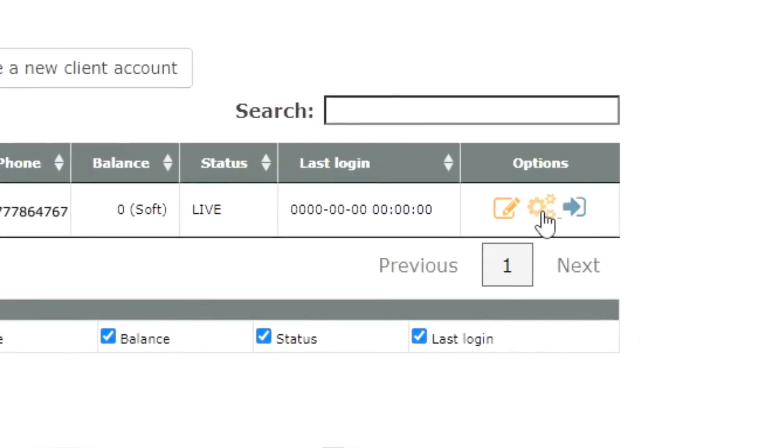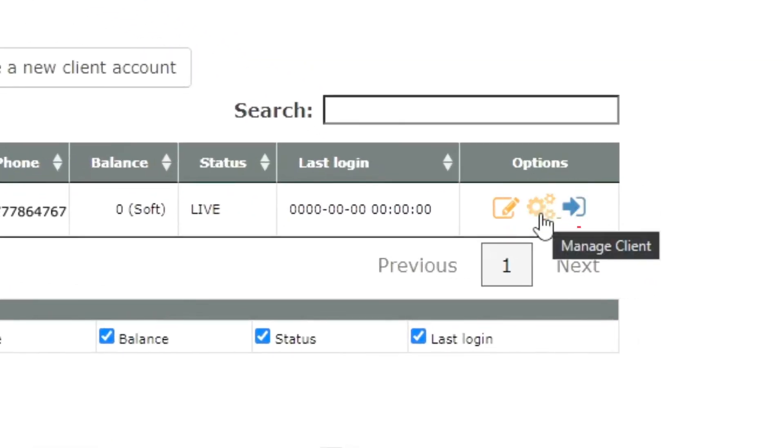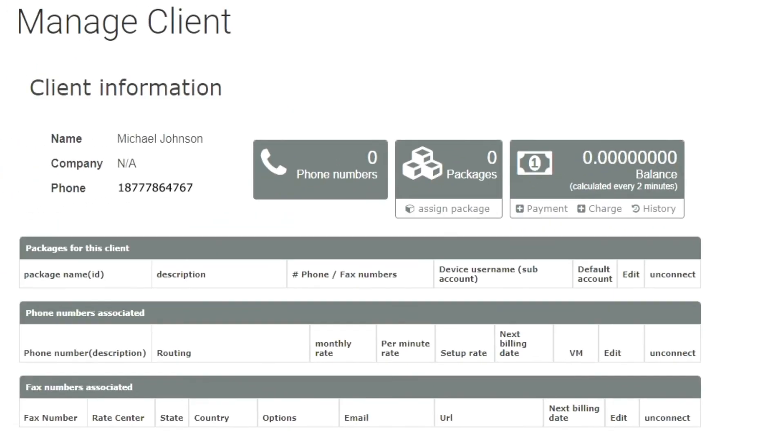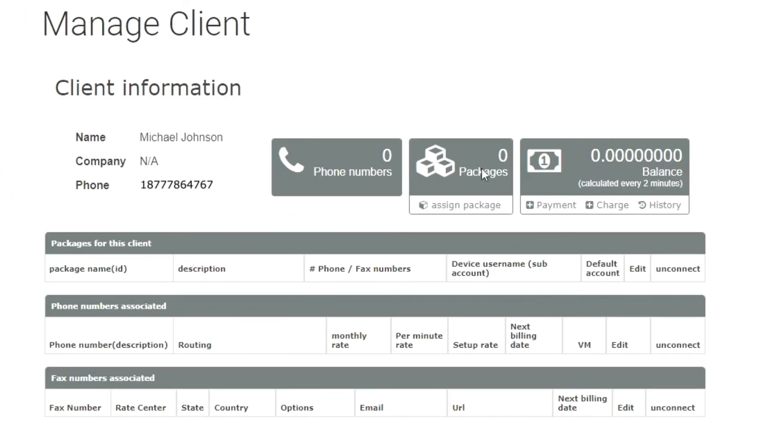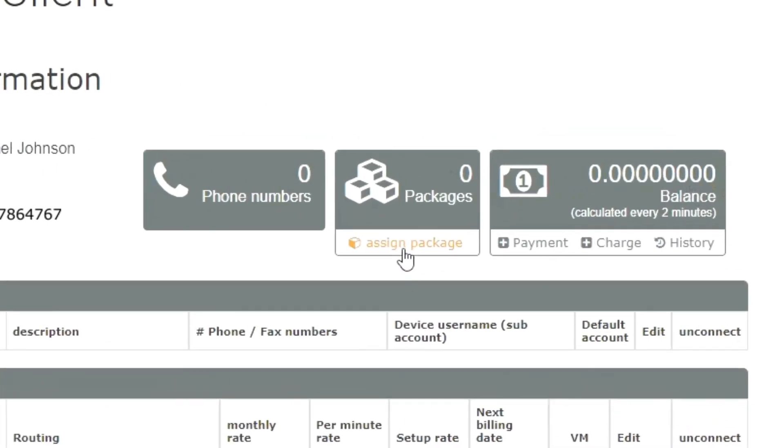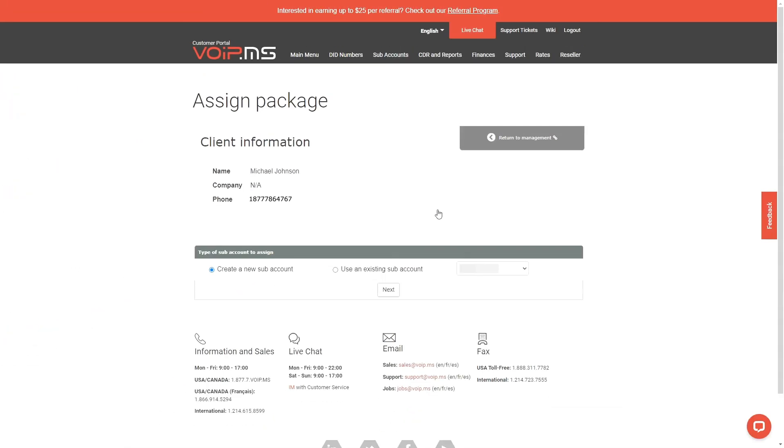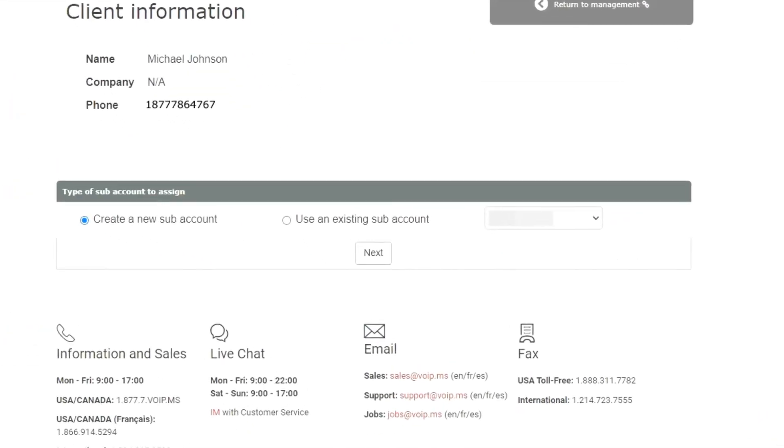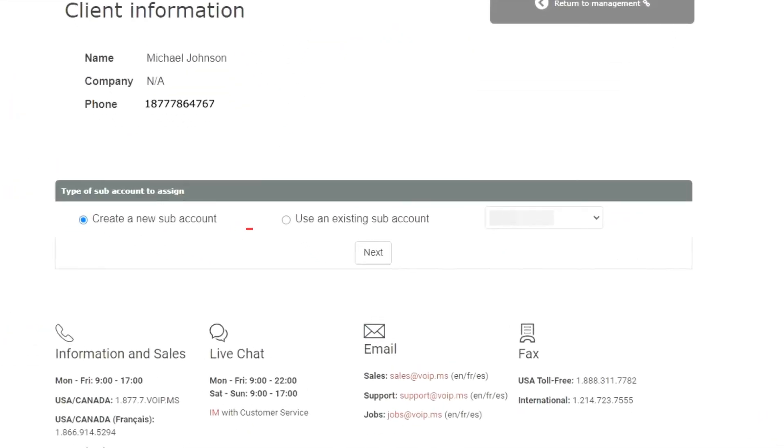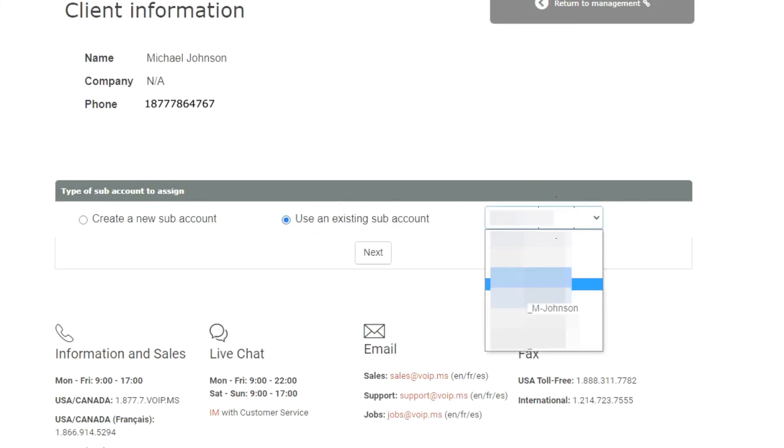Click on the yellow gear icon next to the client to associate the package to it. Then, click on Assign Package. The portal will then prompt you with the option to either create a new sub-account or use an existing one. Supposing you already have created your sub-account for your customer, you can go ahead and select it from the drop-down menu, then click Next.